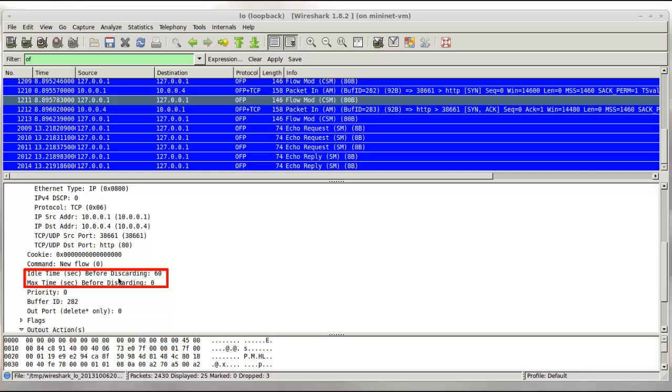We can see the timeout set. So here we have an idle timeout of 60 seconds and a hard timeout set to zero. This zero setting just means the hard timeout is not going to be used. Here we see the minimum priority of zero is set.